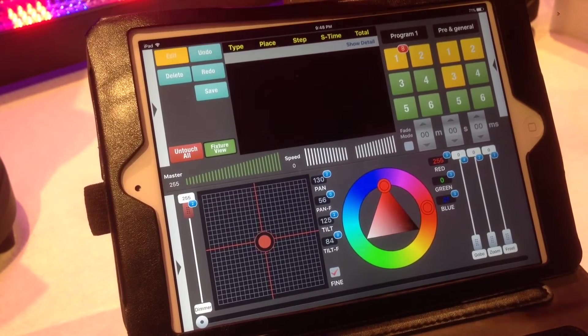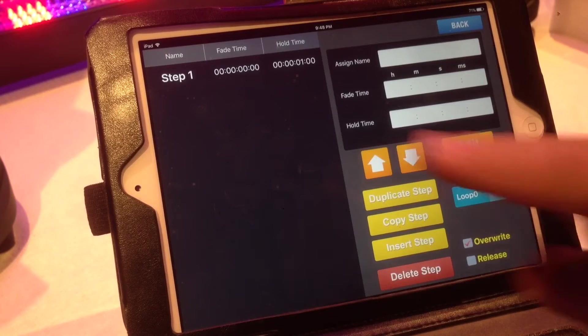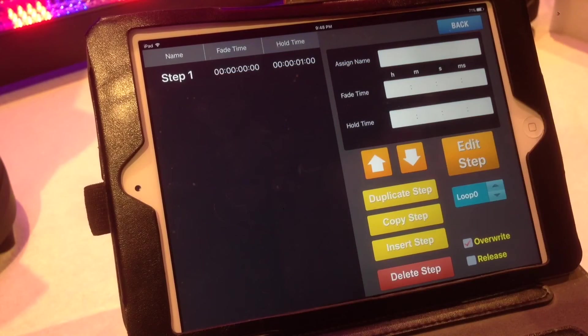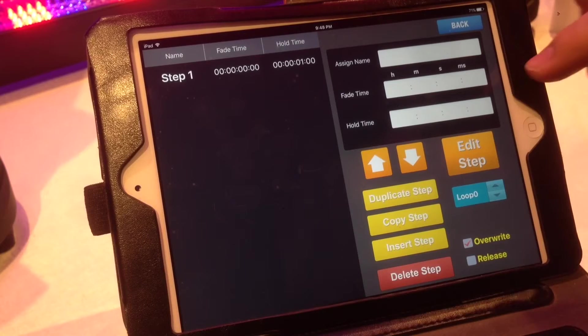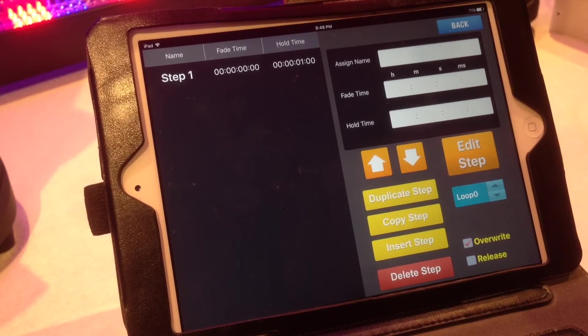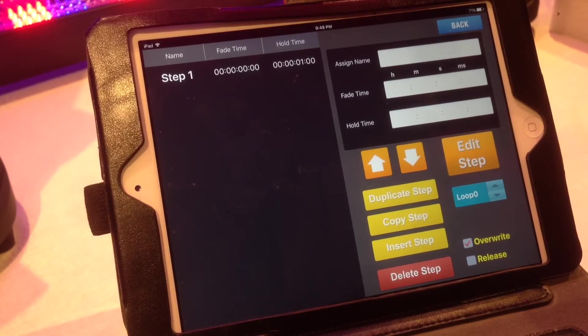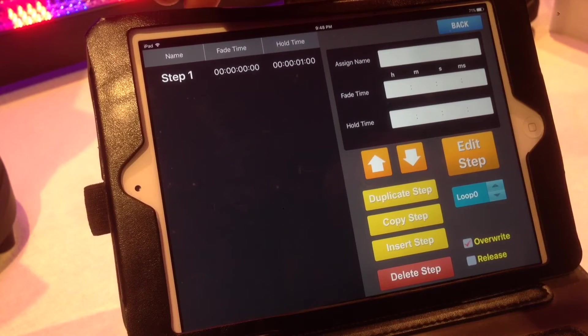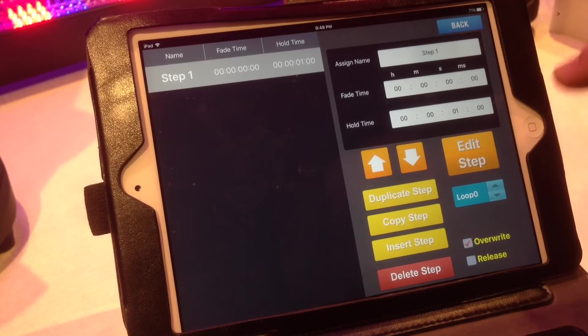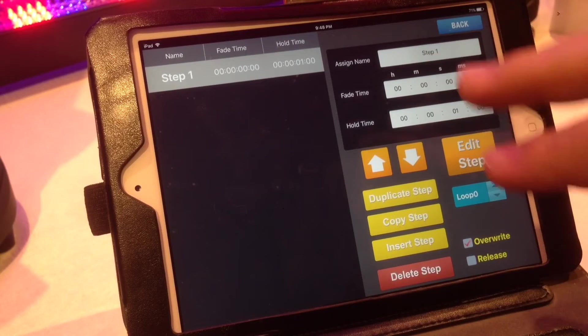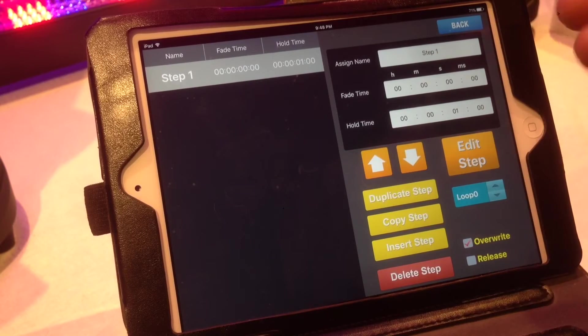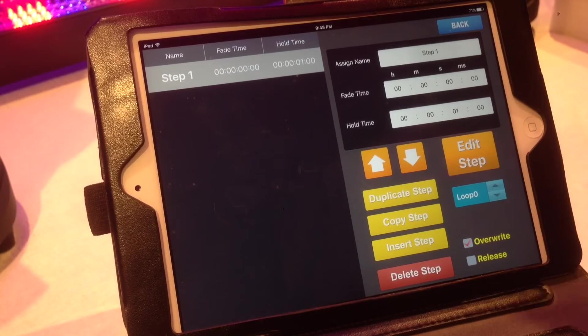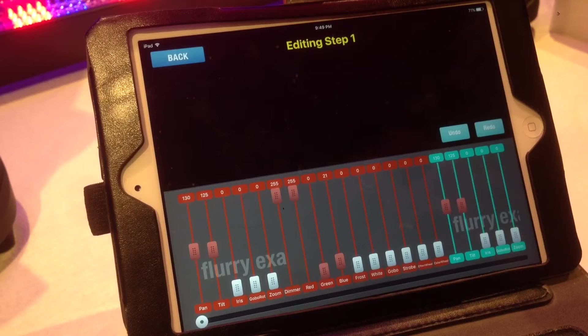Now I can go into here and hit edit. And that's the step one. It gives you a bunch of different things. You can assign the name, fade time, hold times, all the different things that you would expect in kind of a chase builder or a cue stack builder. So let's go in to here and you can go and you can edit the steps. So I just created a general look just to get it stored into a program so that I can show you how to edit. So then I go in and edit it.